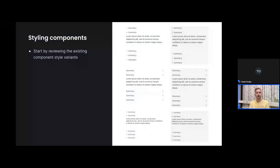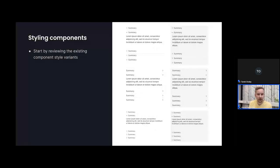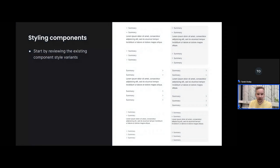When writing custom styles for your components, I'd recommend starting by reviewing the existing style variants of the components, since quite many components already have built-in theme variants. These can be found in the documentation — for example, the accordion component has a default style, a field variant, an icon position variant, and a compact variant. All those built-in variants can be combined to create different results, so that's often a good way to start styling a component.